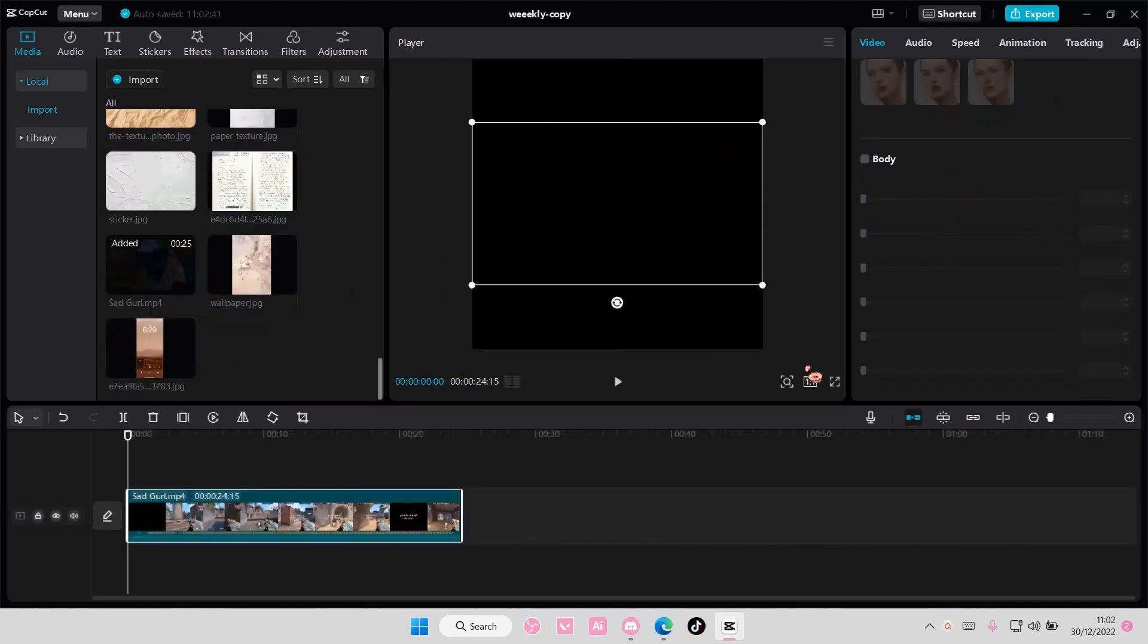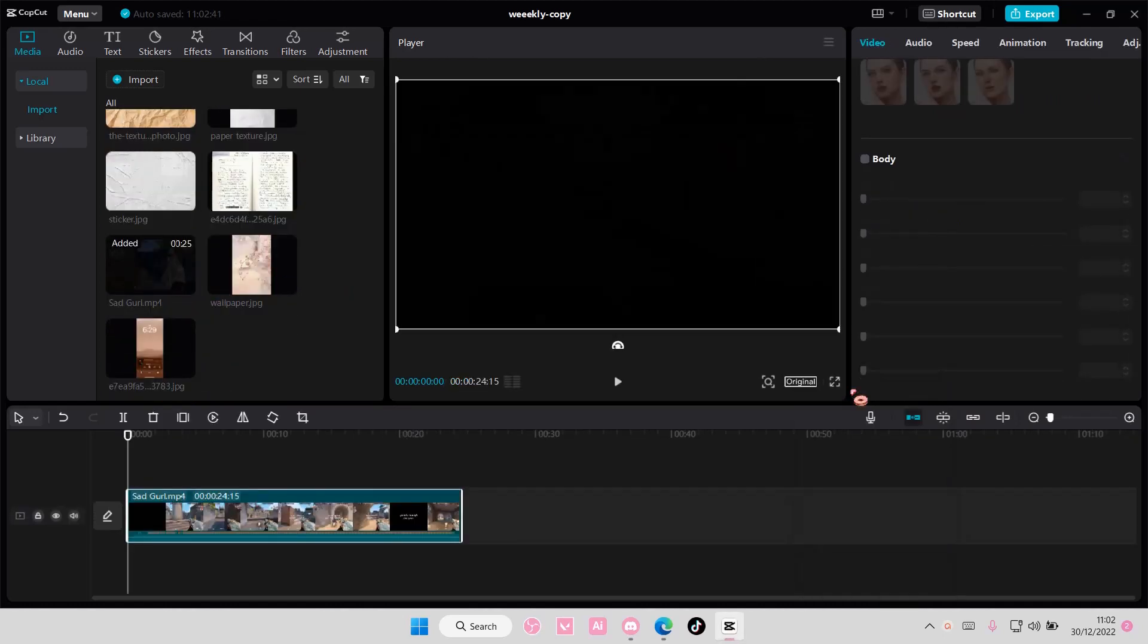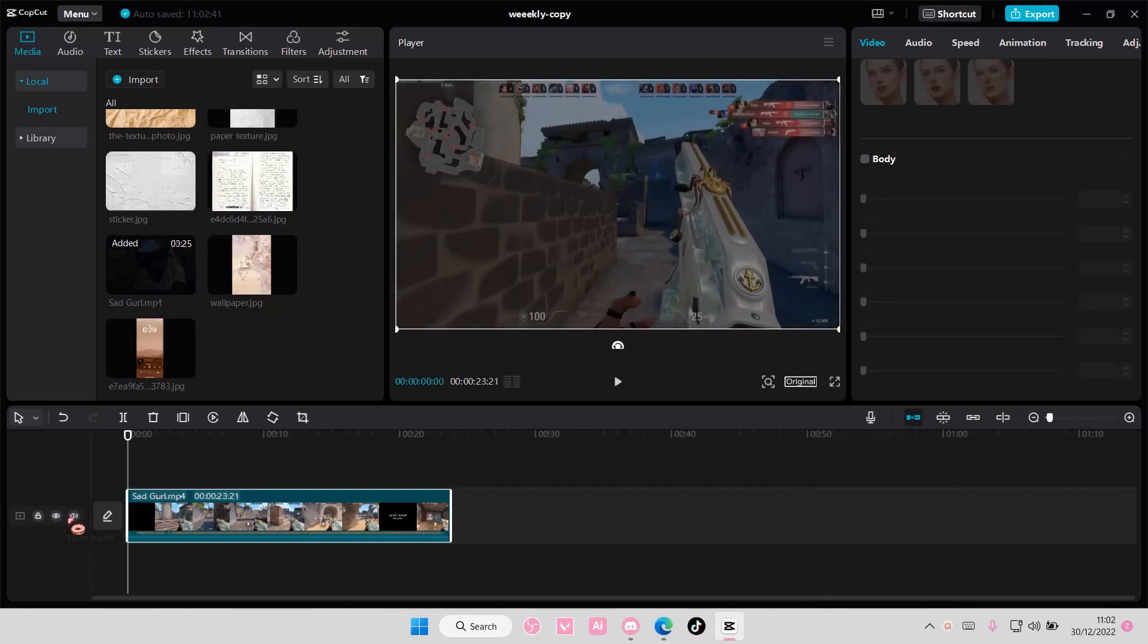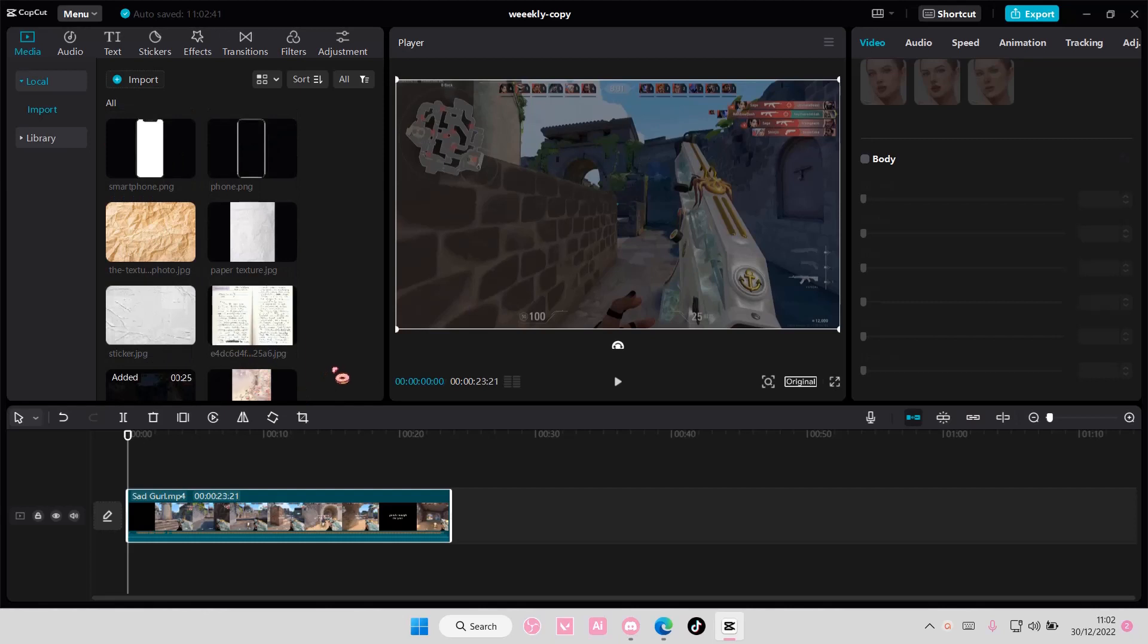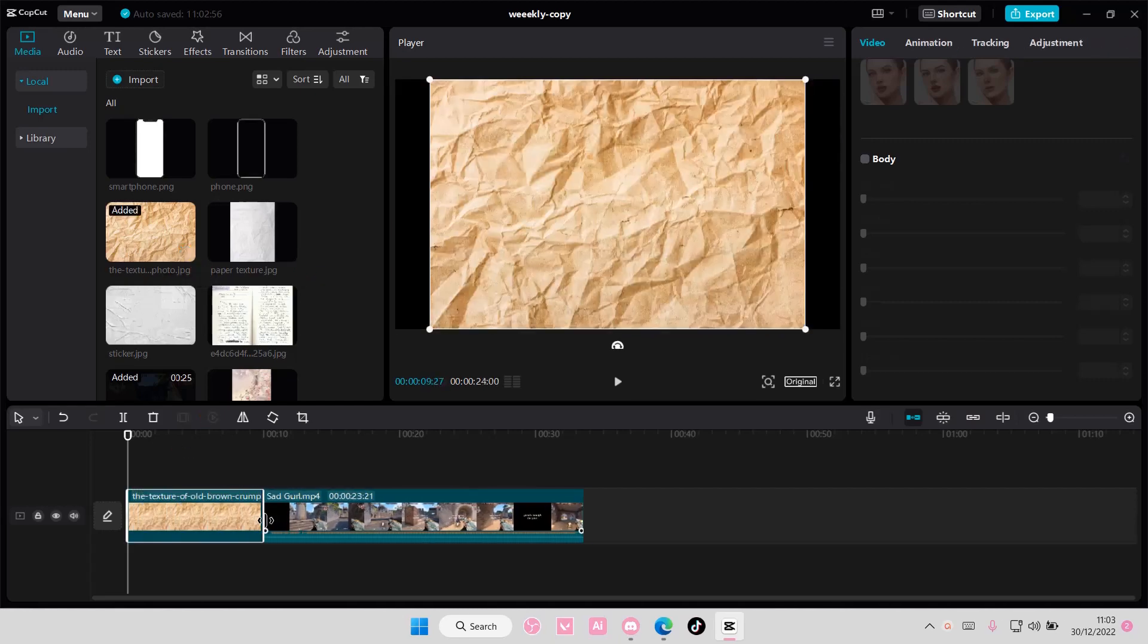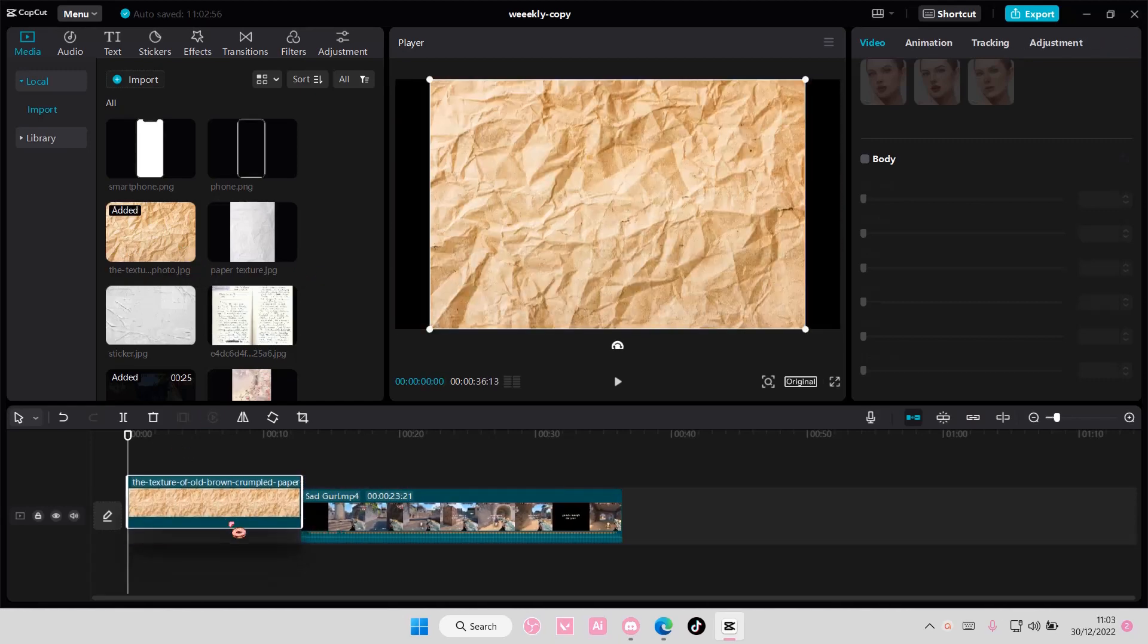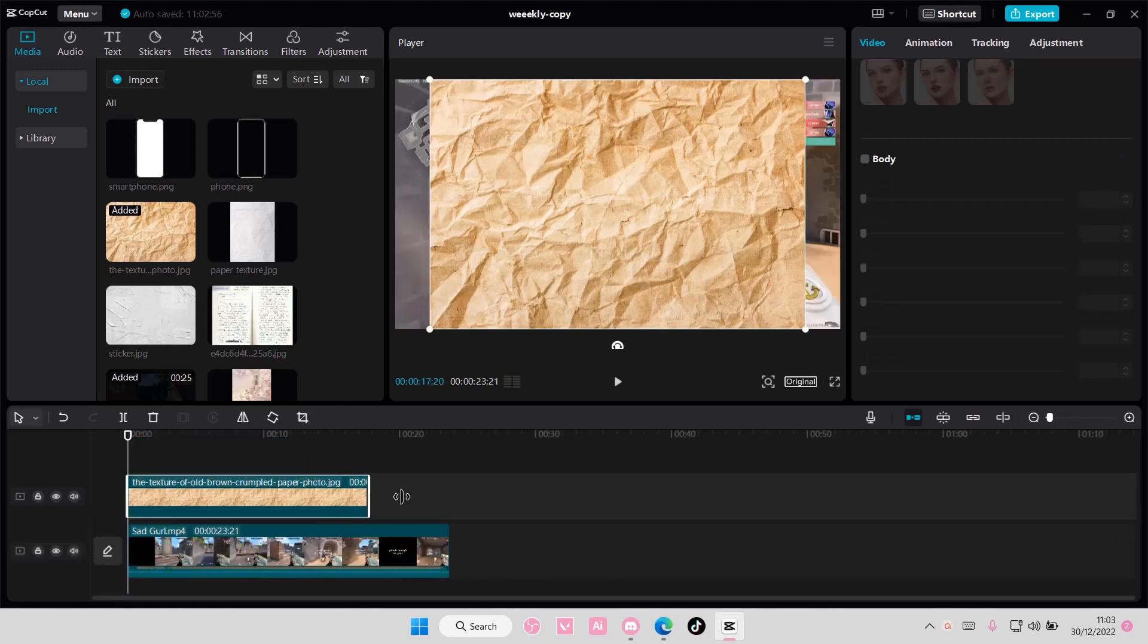So select your main video and add it to your track, and once you've done that, you are going to add in some textures. So just search up on Google textures, you can use plastic textures, paper textures, anything you want. I'm going to be adding this paper texture on top of my video, so drag it and put it up here.